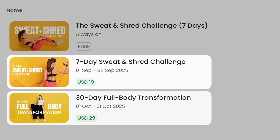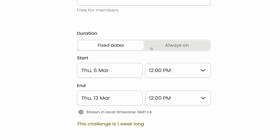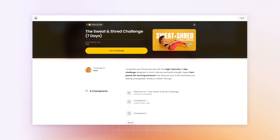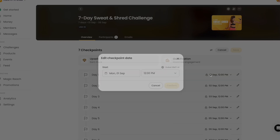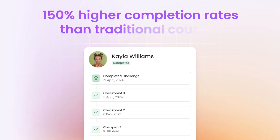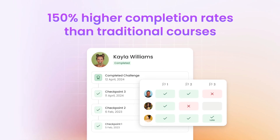Challenges are the best way to engage your community and make money fast. With NAS.io, you can launch a paid or free challenge in minutes and keep your members motivated every step of the way. You can also create challenges that are always on, with no fixed start or end dates. Members can join anytime, so you're always growing without waiting for a launch. Set flexible checkpoints to let participants move through the challenge at their own pace, and enjoy higher completion rates because members engage when it works best for them.